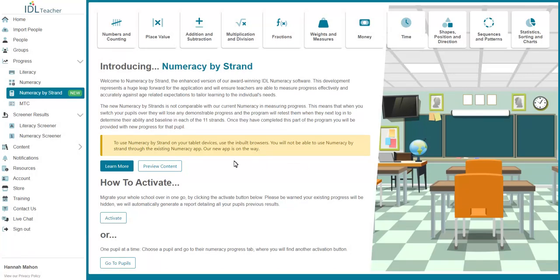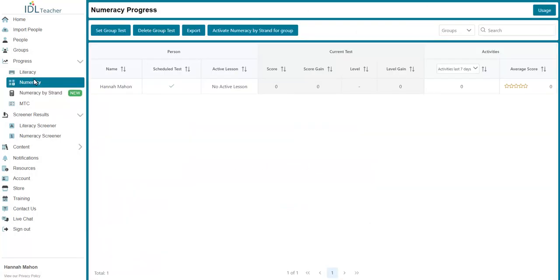You can migrate a group of pupils in the Numeracy progress tab. Here, you can filter the page by groups in the top right-hand corner. You can then click Activate Numeracy by Strand for Group to migrate all pupils in that group.